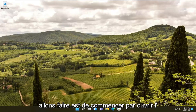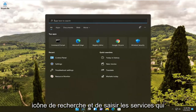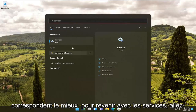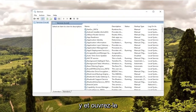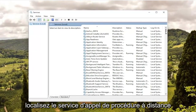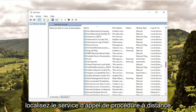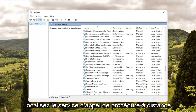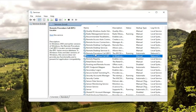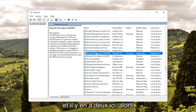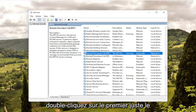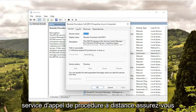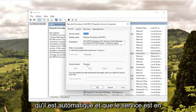First thing we're going to do is start by opening up the search icon and type in 'services'. Best match should come back with Services — go ahead and open that up. Locate the Remote Procedure Call service. There are two of them in here, so double-click on the first one — just the Remote Procedure Call service — and make sure it's set to Automatic and the service is running.